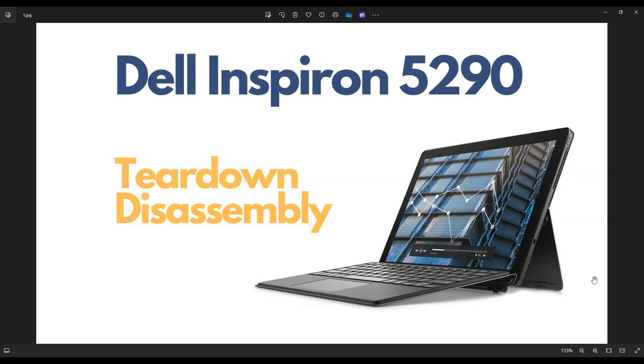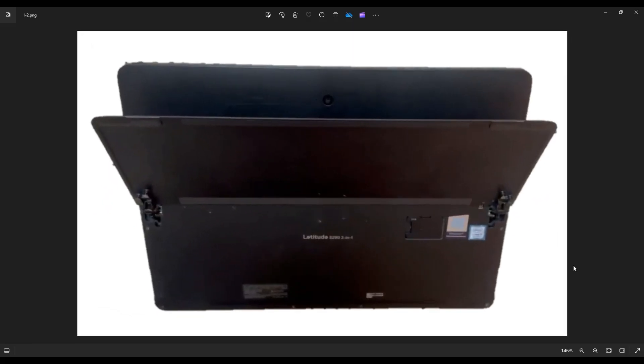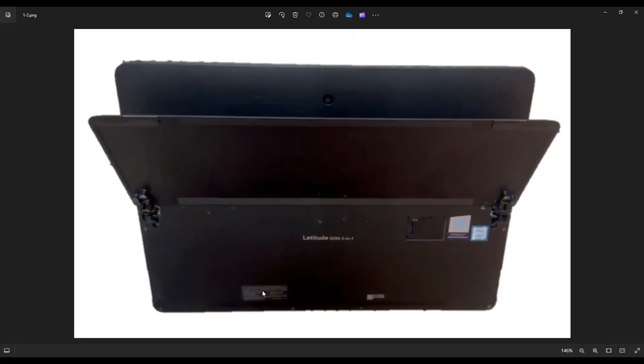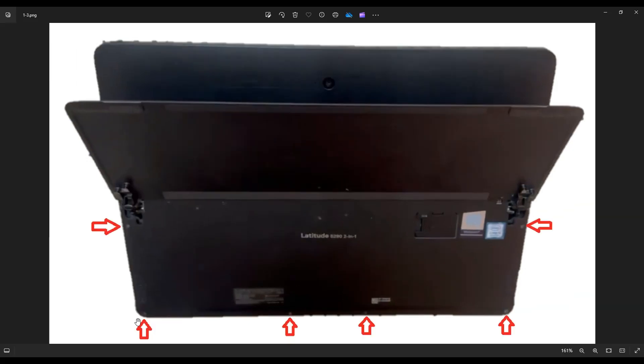First thing you want to do, power down the computer correctly, make sure it's off and unplugged. We're going to flip it over to access the screws to take off this bottom case. You have two screws here on the left, two screws down bottom middle, and two screws here on the right.